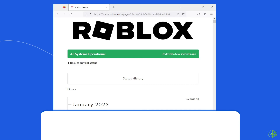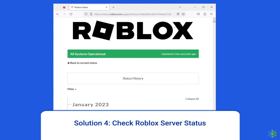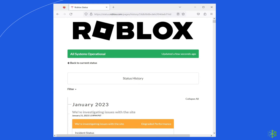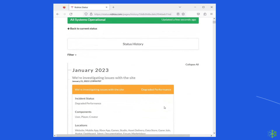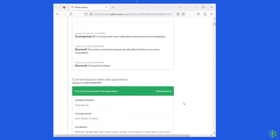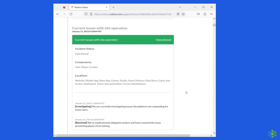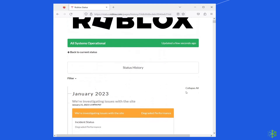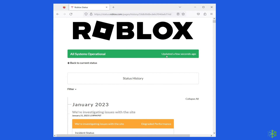Solution 4: Check Roblox Server Status. At times, the Roblox 279 error occurs when the official Roblox server goes into maintenance. In that case, the best option for you is to wait for the server to come back online. However, you can check the status of Roblox servers on the official status tracker. If the server is showing up there and running without any issues, then try the next solution.